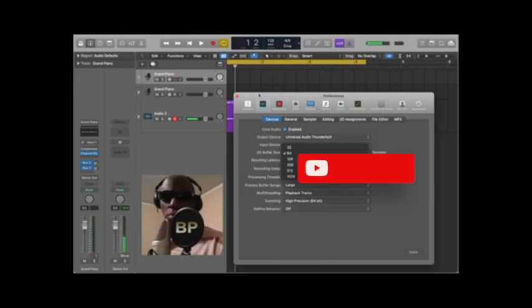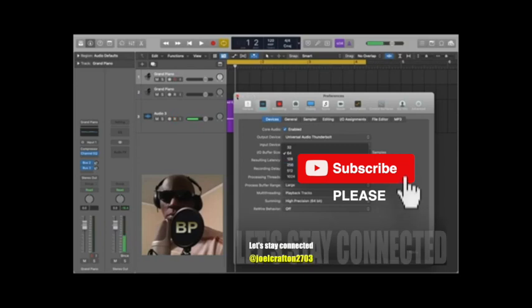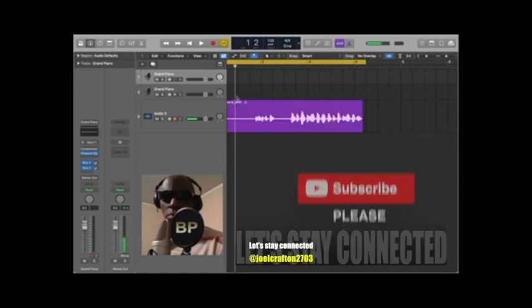So I hope this was helpful and hopefully this can get you up and running, and I'll see you in the next video. Thank you.